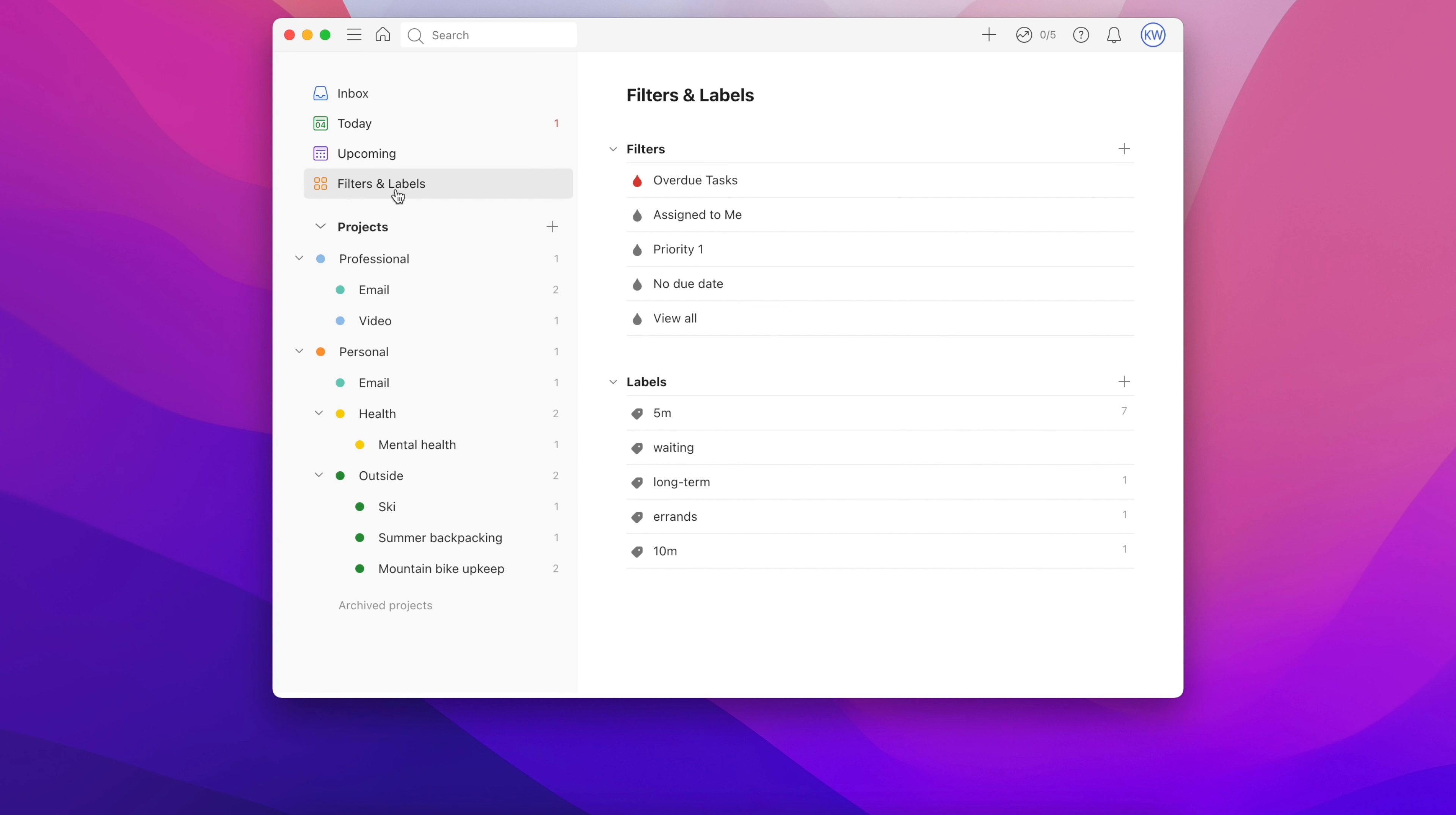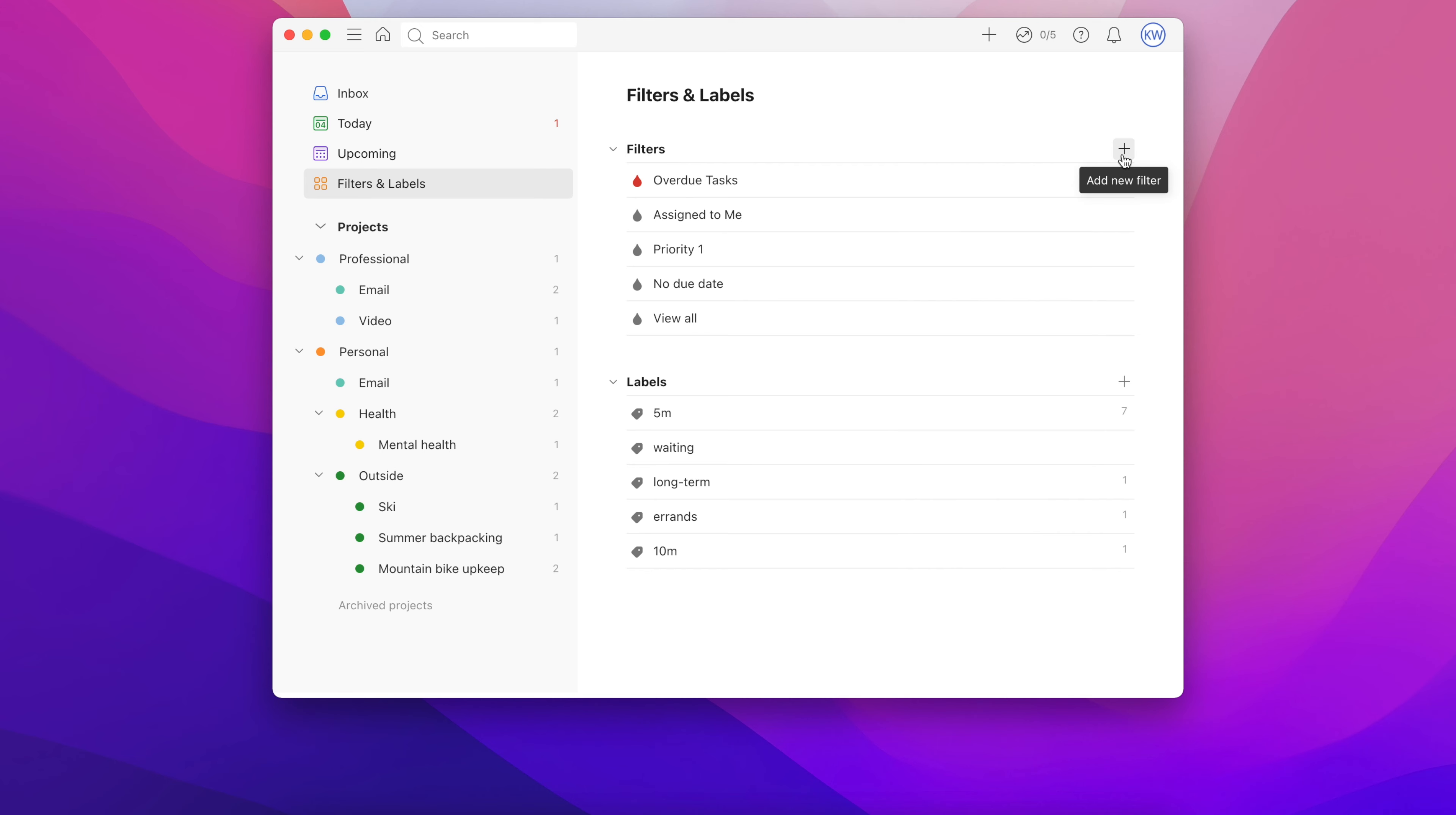To create your own filters, select filters and labels on the left side of the desktop app, or the sidebars of the mobile apps. Beside filters, select the plus button to add a new filter.